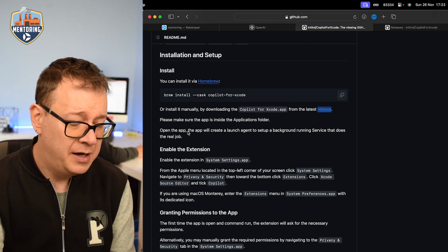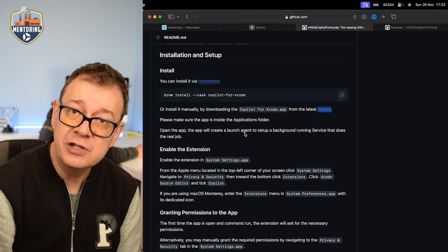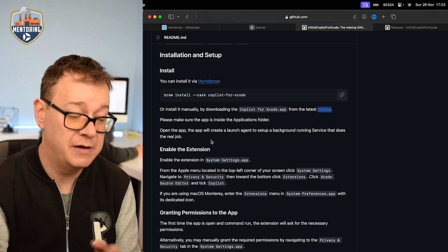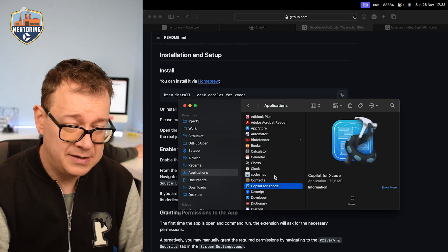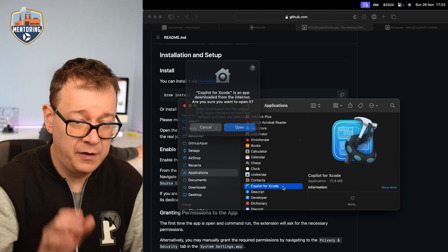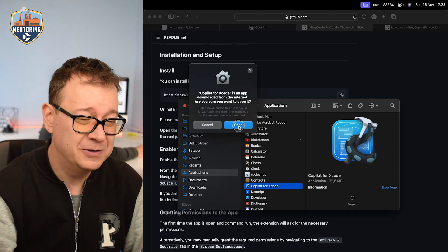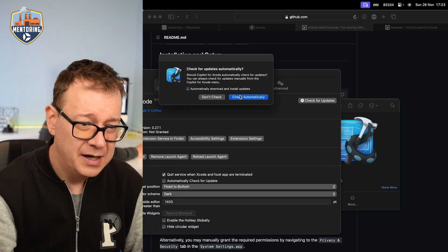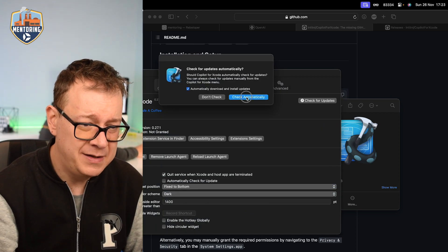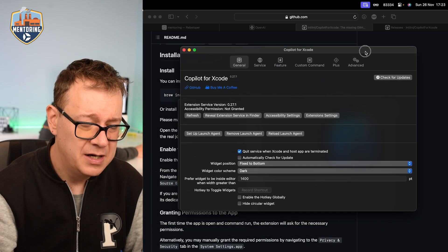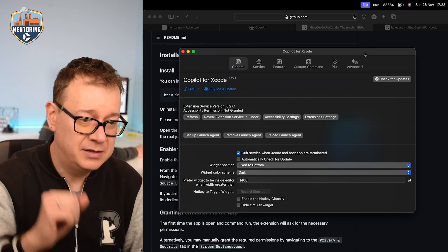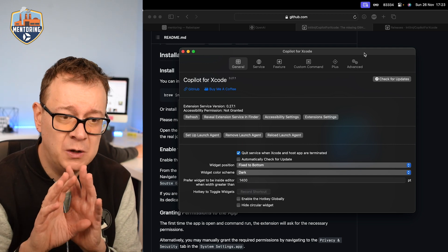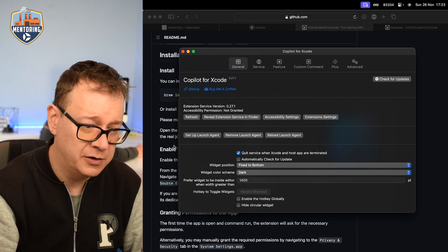So now that we have that I believe the next step is to just simply open it up. Yes, open the app and the app will create a launch agent to set up background running service that does the actual real job. So yes, let's double click on Copilot for Xcode and by the way really cool icon over there. Let's open it. Let's automatically download and install updates, check automatically. I always want to check that so I'm not going to get bothered with it.